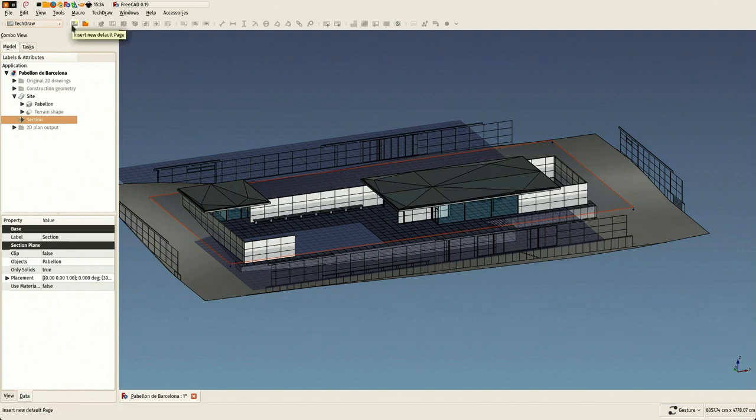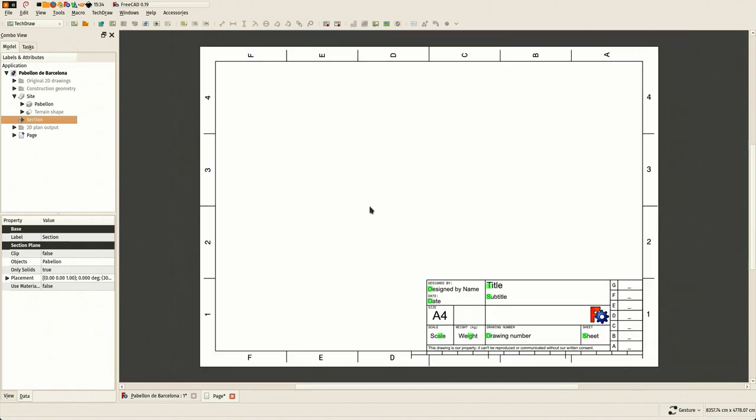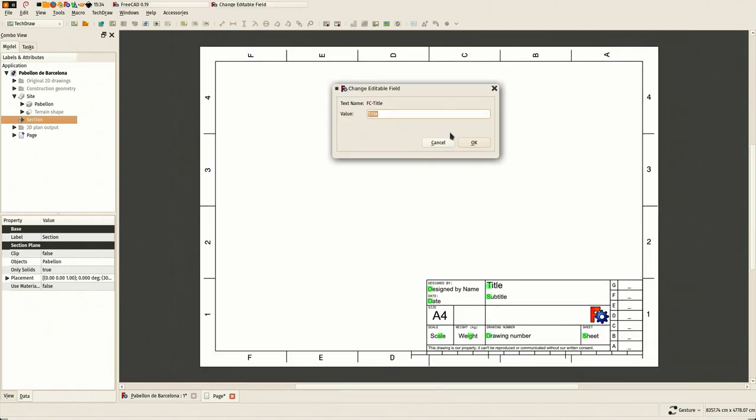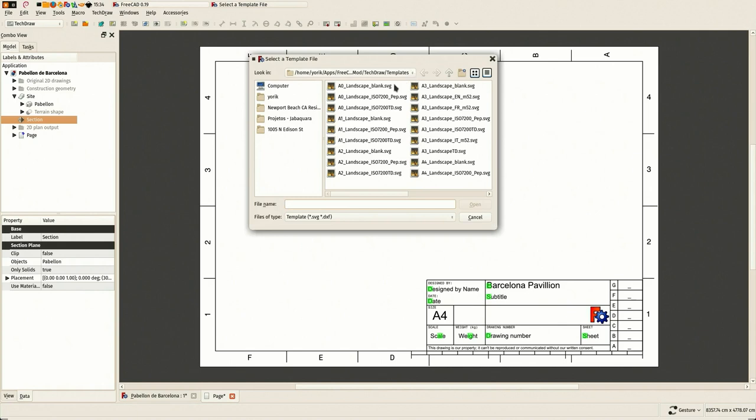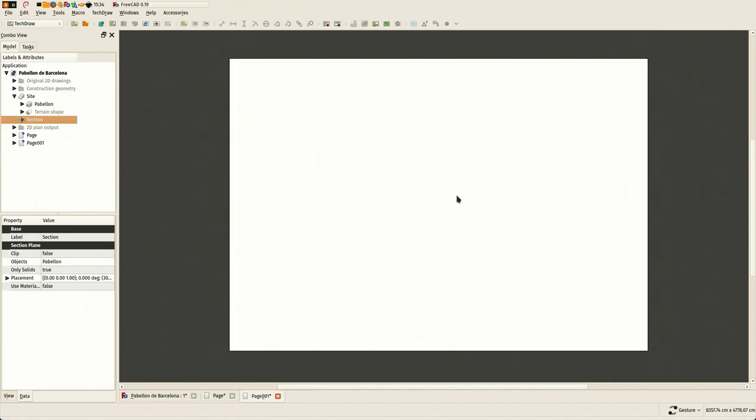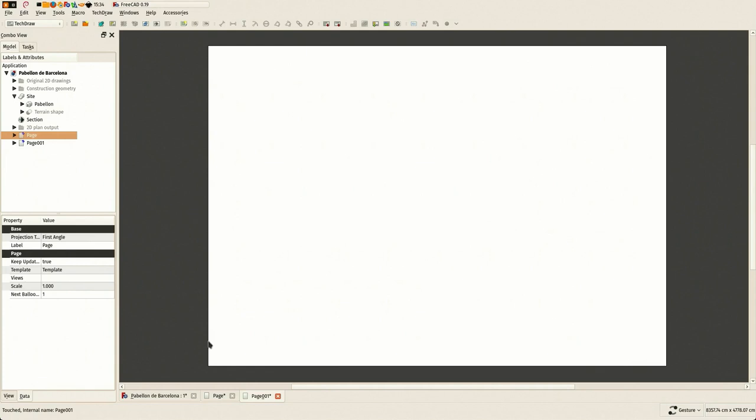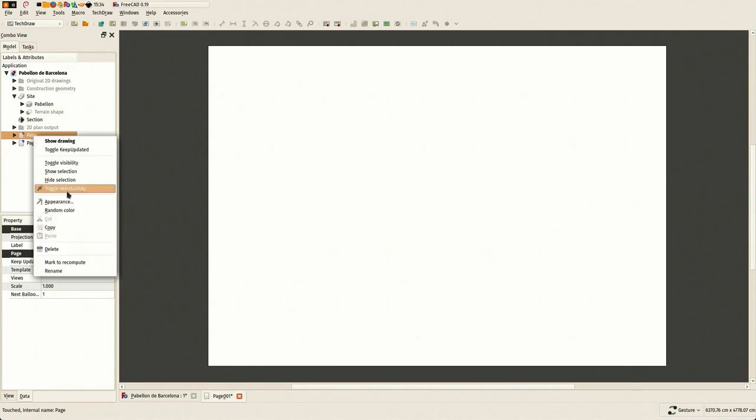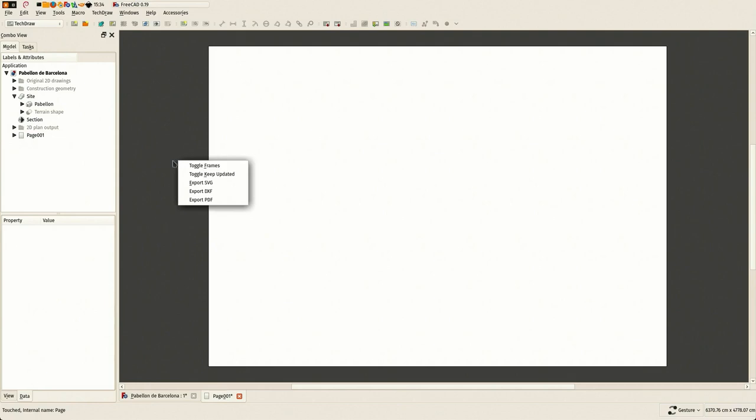The first way is by still reusing our same section plane. So I'm switching now to the TechDraw module. We have these two buttons here - one that inserts the default sheet with the default template. This sheet is editable, you can use the names there, and it is like the default template that comes with TechDraw. But there are many other templates, and there are SVG files. You can very easily make your own. So I'm selecting here a blank A2 template and I'm deleting the other one.